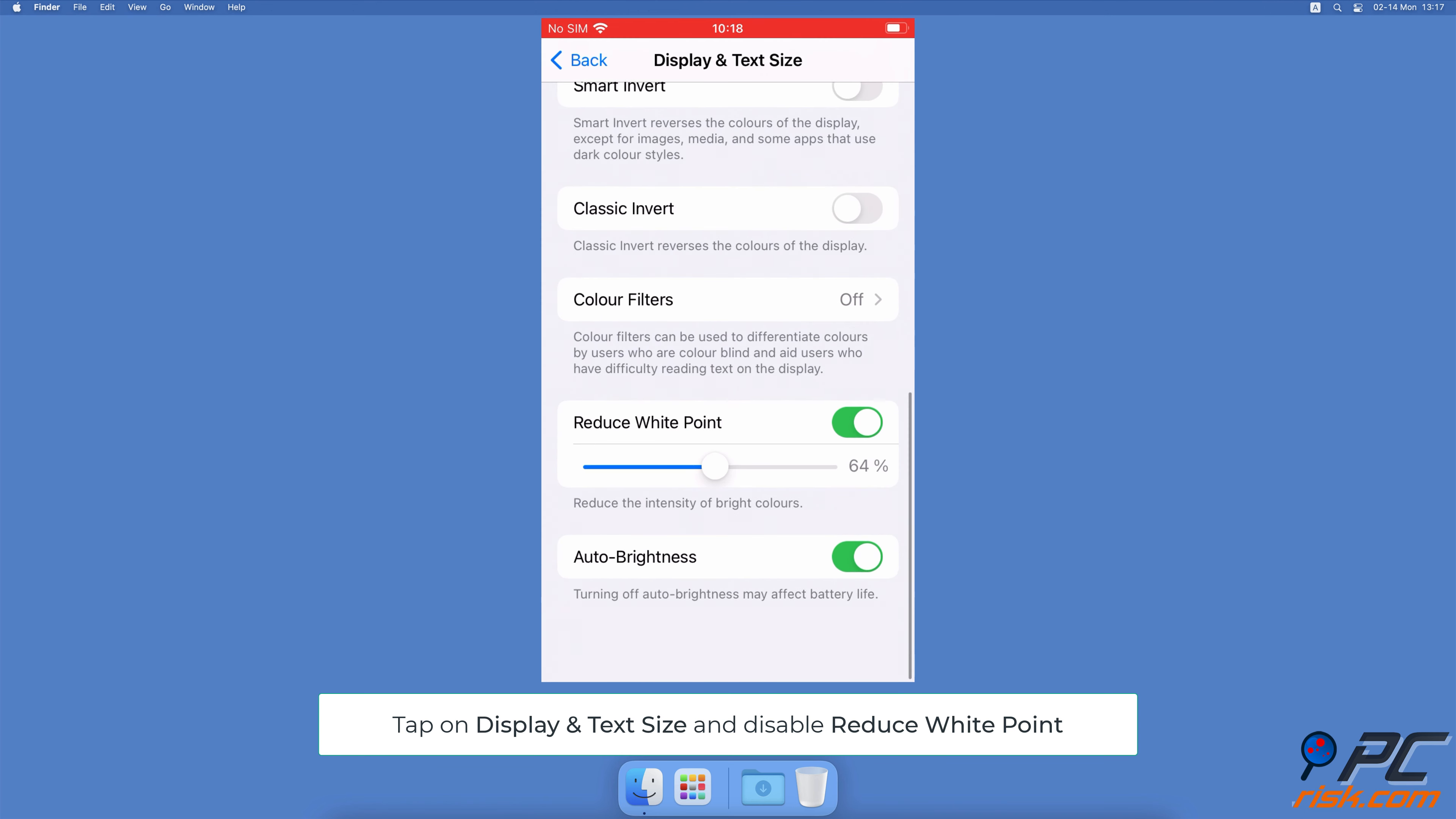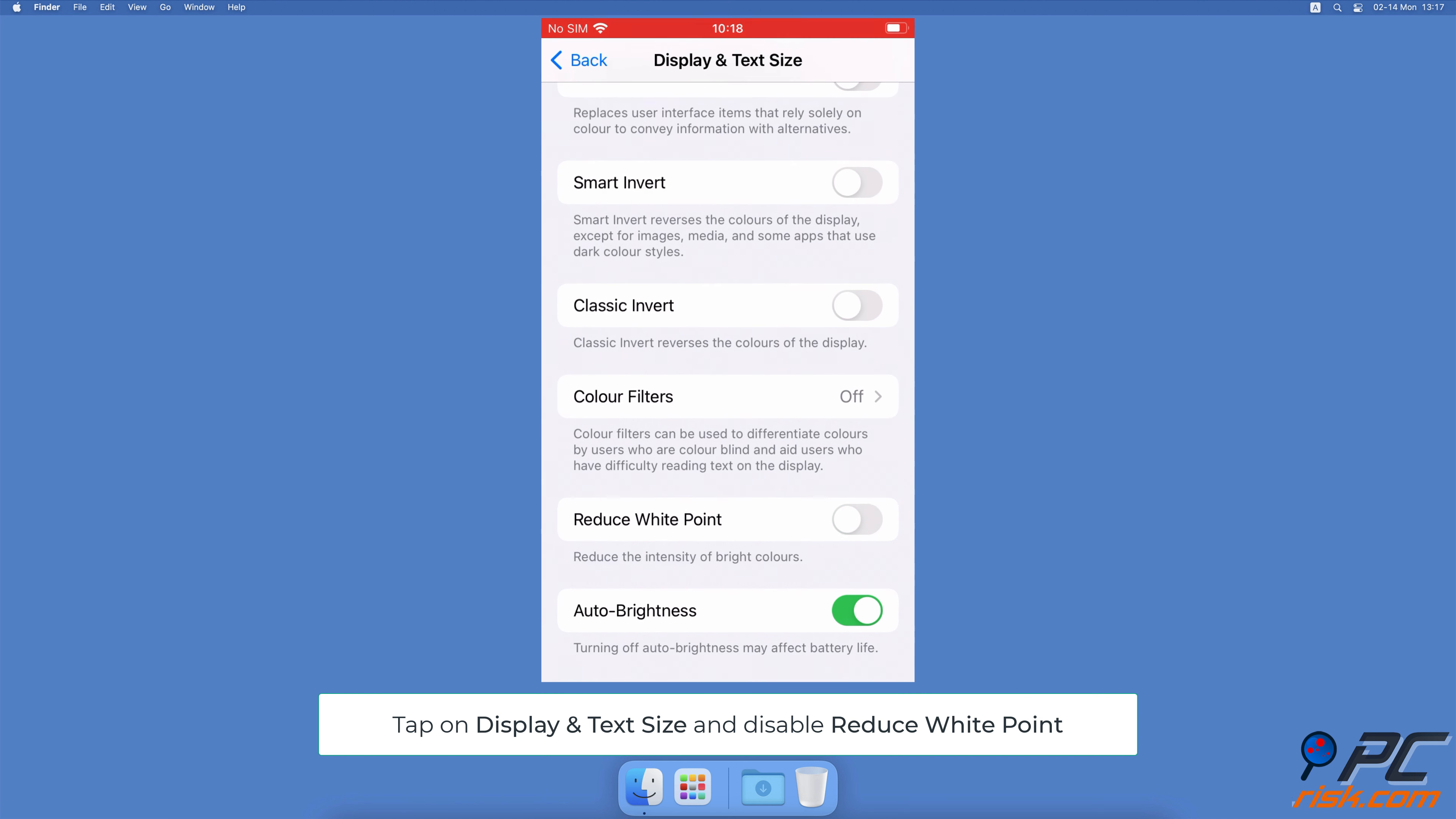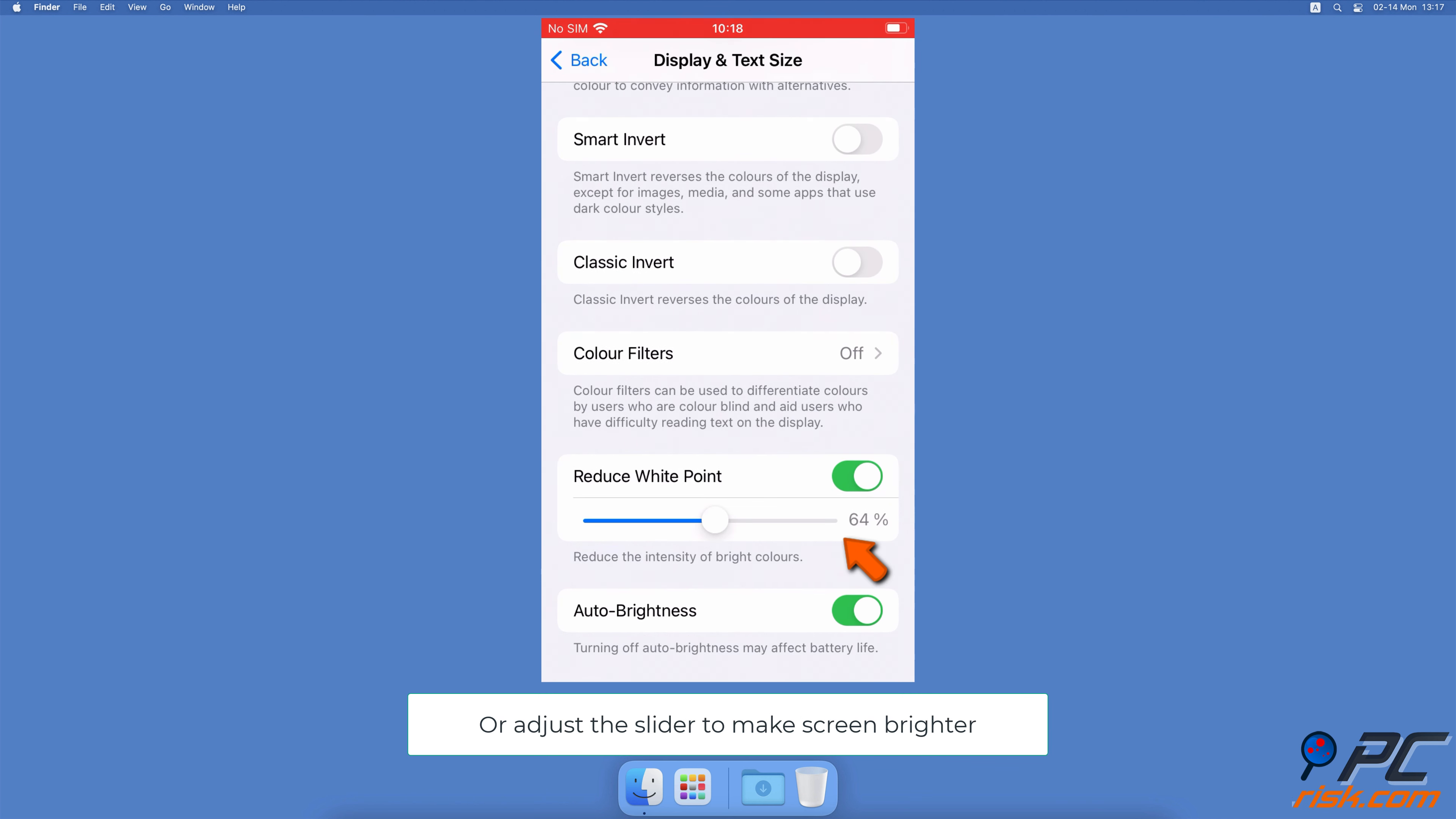Pull down, and next to Reduce White Point, drag the slider to disable the feature. Or if you want to have the feature turned on, drag the slider to adjust the brightness as you prefer.